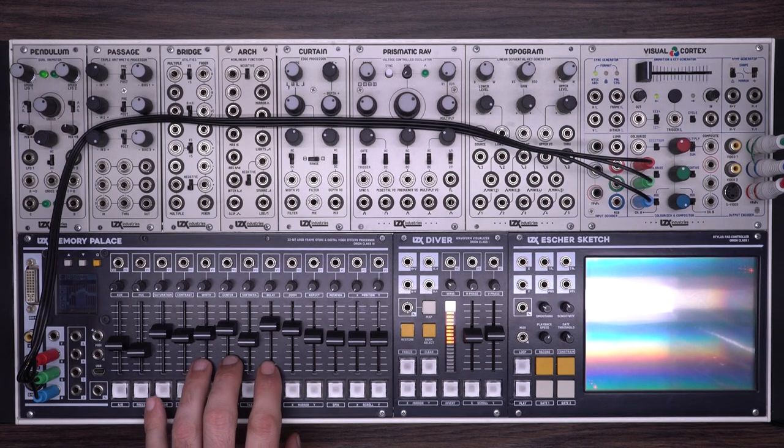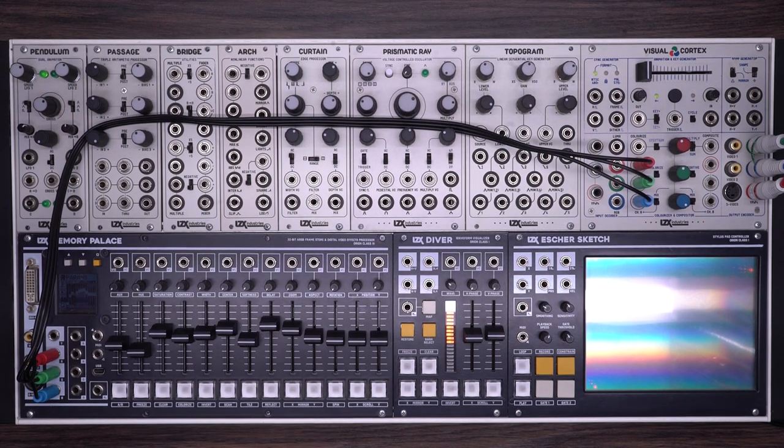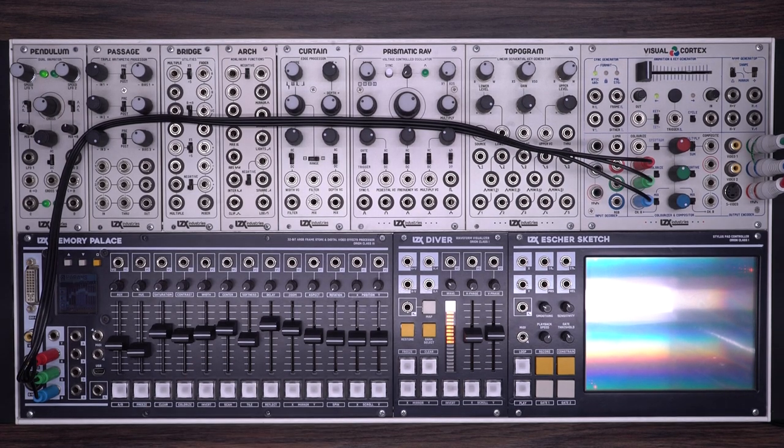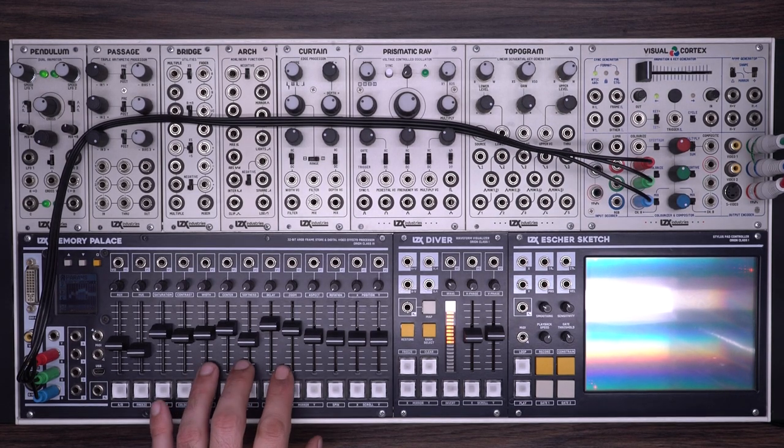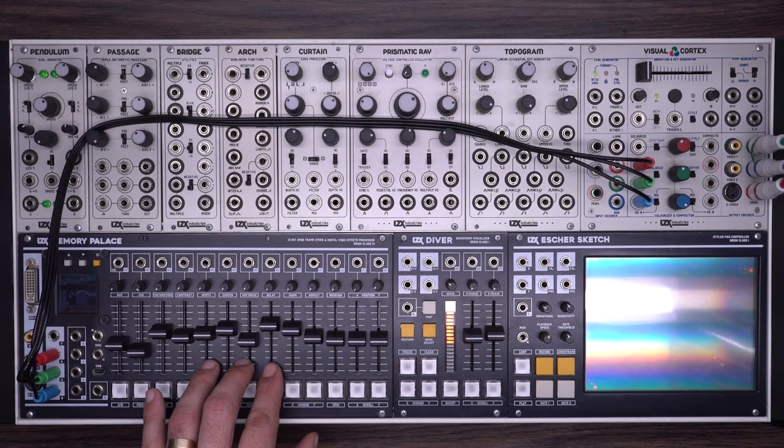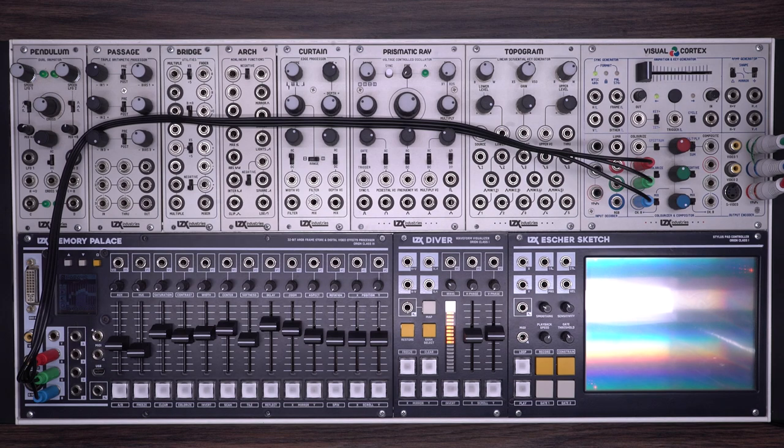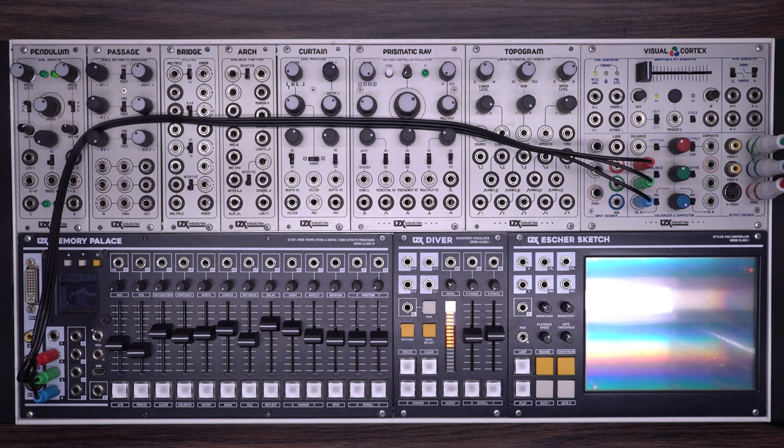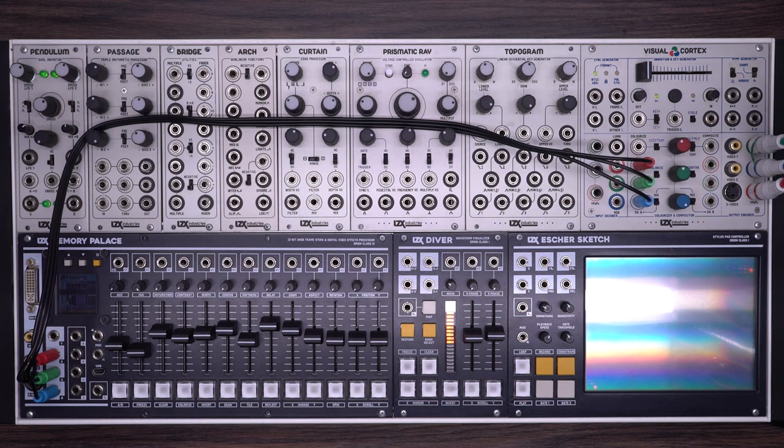In this video we're going to take a quick look at some of the new features in the V19 software for the Memory Palace. There will be a more in-depth tutorial video coming in the future, but for today we just want to explore three simple patches.